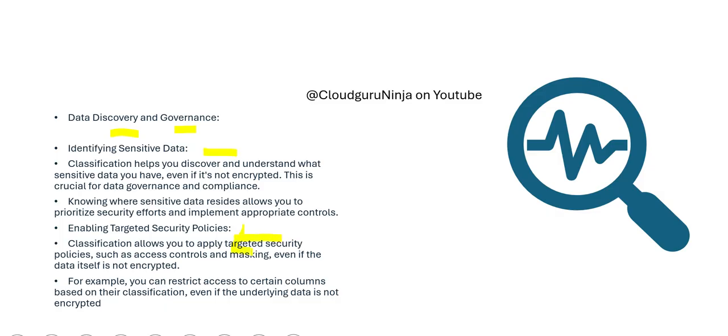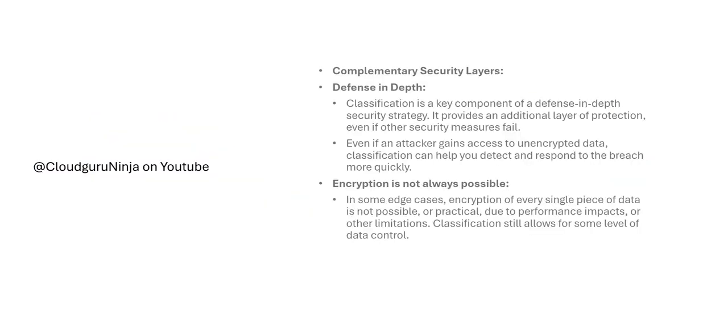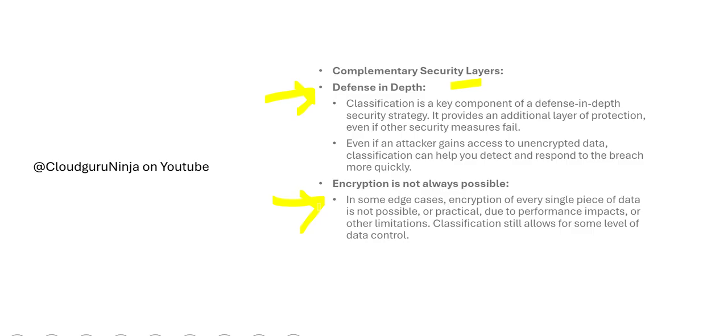We identify the sensitive data, we enable targeted security policies. This helps us to build complementary security layers and increases the depth in defense. Data encryption is not always possible, so at least the first thing we need to know is which data sets need encryption or tokenization. That is how classification helps.